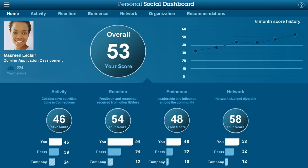Sometime later, Maureen logs back into her dashboard and drills through the various panes. She's pleased to see that she is now seeing a nice bump in both her eminence and her network scores. Things are looking good, and she is now much more visible and respected across the sales and consulting organisations. This will help her as she actively searches for her next new opportunity in a customer-facing role, and she will have a growing active network that she can activate.